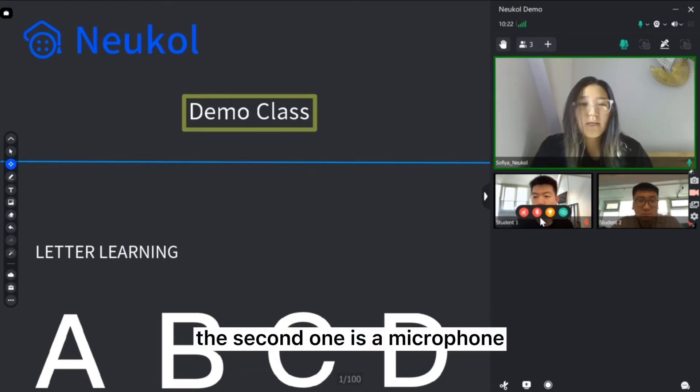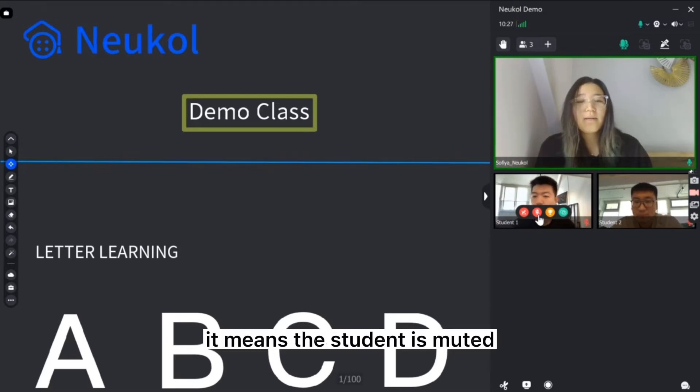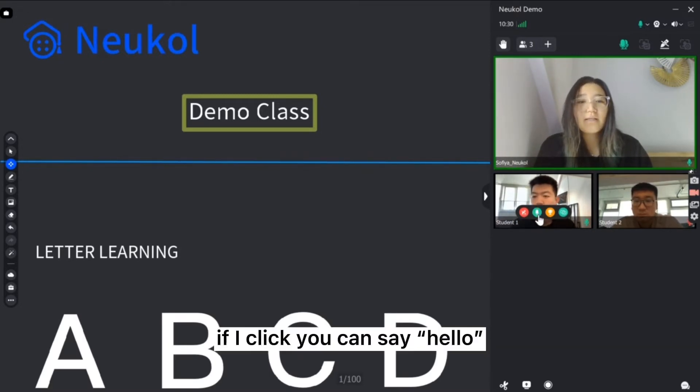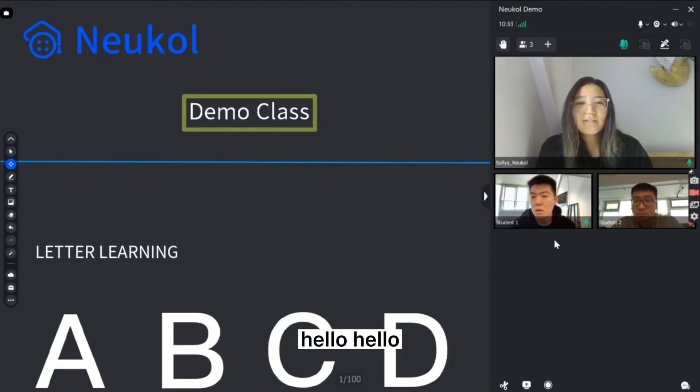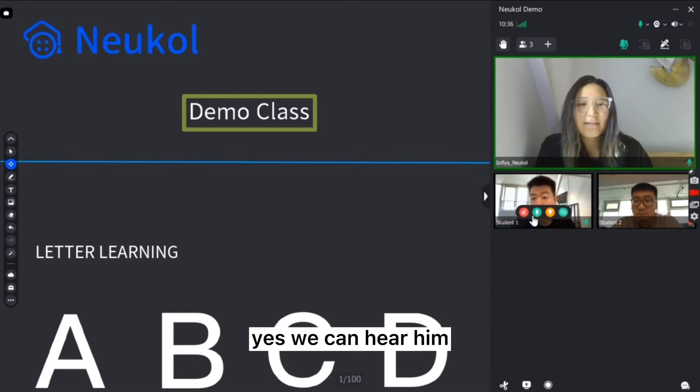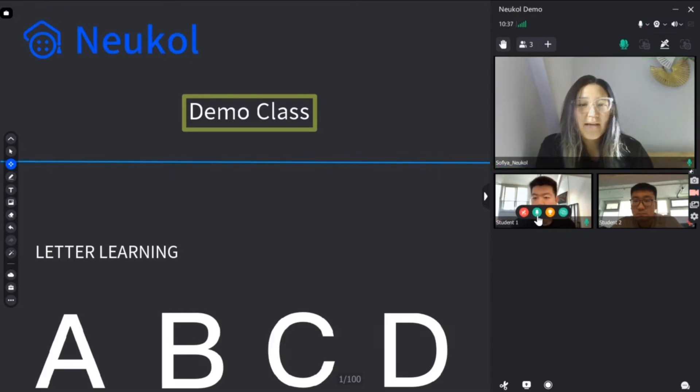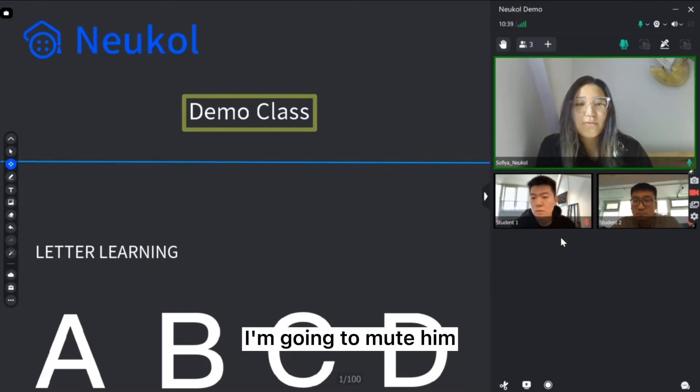The second one is a microphone. If you see the red one it means the student is muted. If I click you can say hello. Hello. Yes we can hear him. I'm going to mute him.